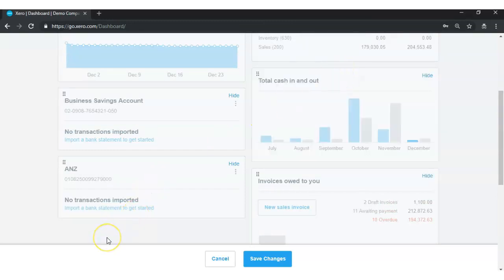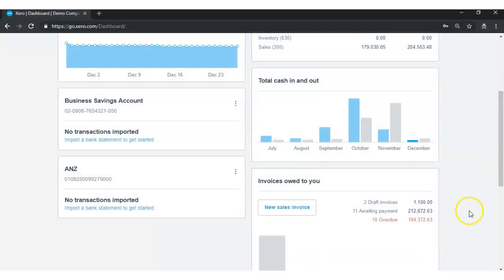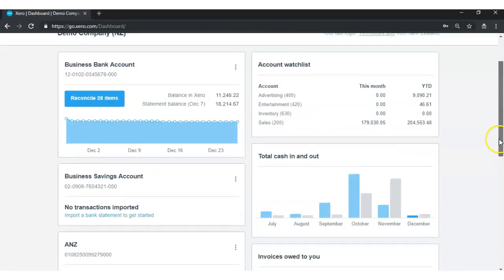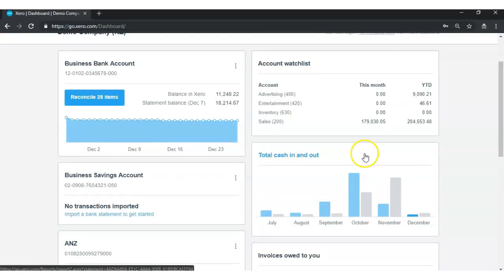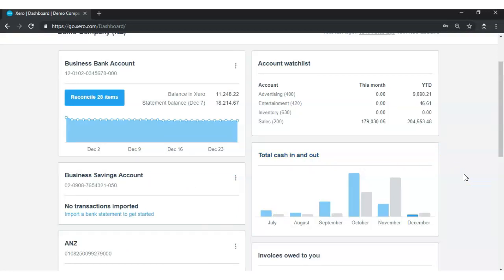Once I move my cash flow graph from one place to another and I'm happy with where it is, I simply click Save Changes. Now if I go to my Zero Dashboard you can see that my cash flow graph has moved from the left-hand side to the right-hand side. You can use the drag and drop option for any of your Zero Dashboard components to completely customize your dashboard. I just used the cash flow graph as an example.